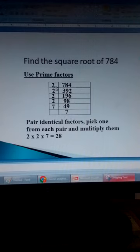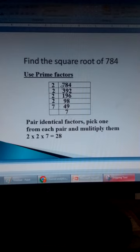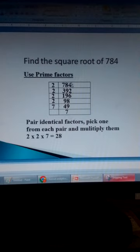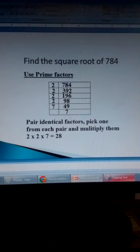We ask ourselves how many times does 2 go into this number. 2 goes into 7: 3 times, remain 1. Add 1 on 8 to make 18. 2 goes into 18: 9 times. 2 goes into 4: 2 times. We use 2 again because this number is still divisible by 2. 2 goes into 3: once, remain 1. Into 19: 9 times, remain 1. Into 12: 6 times.